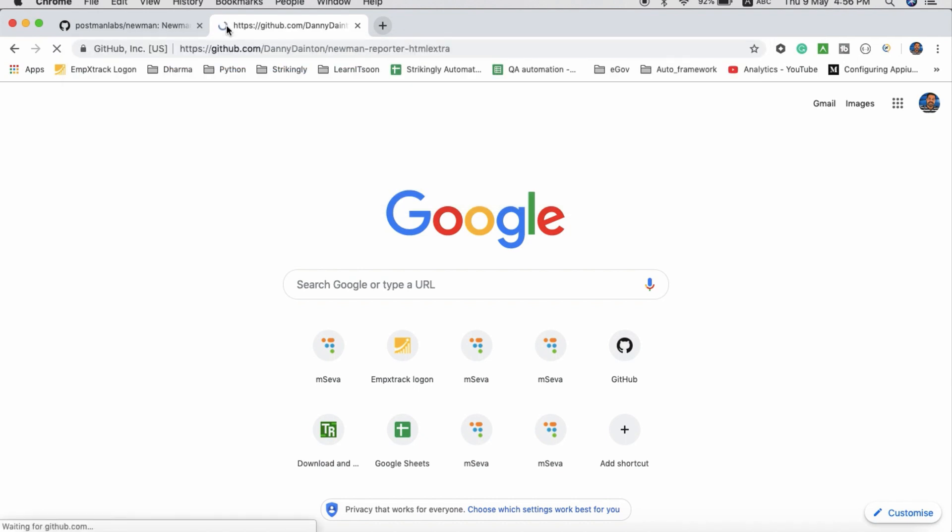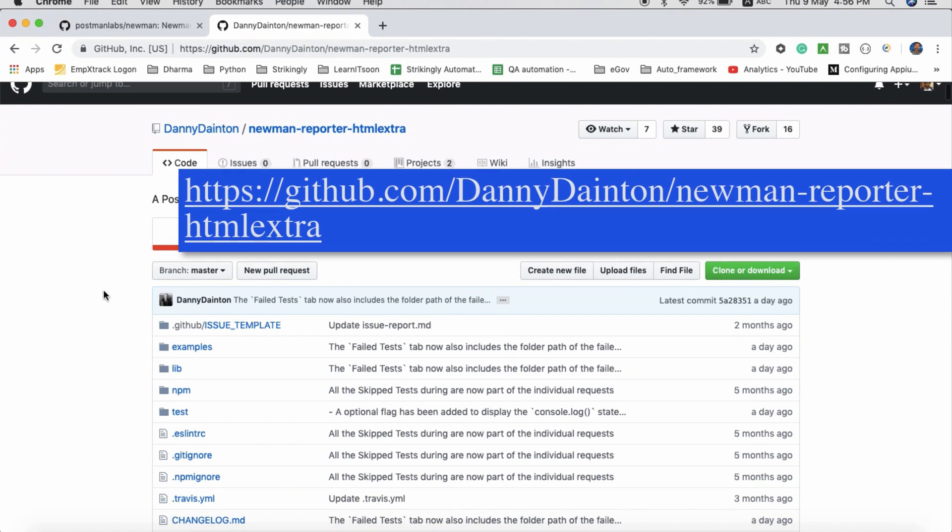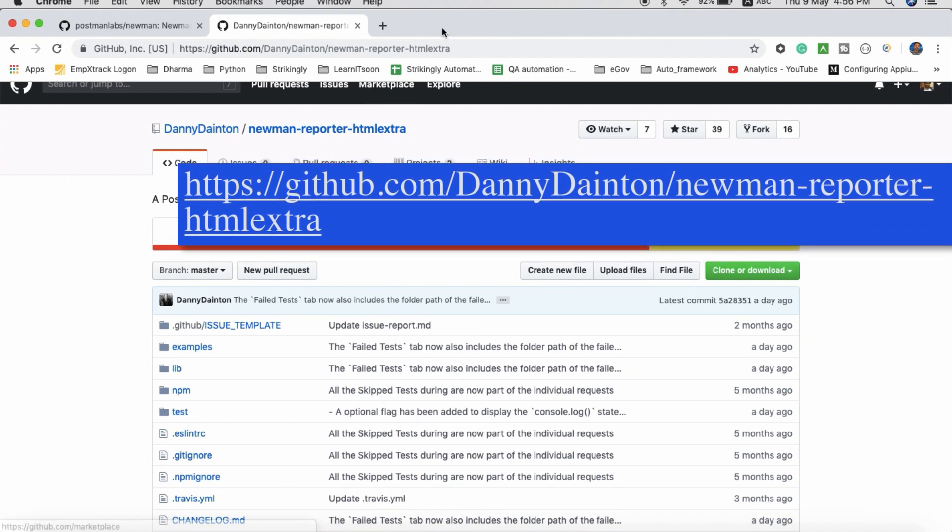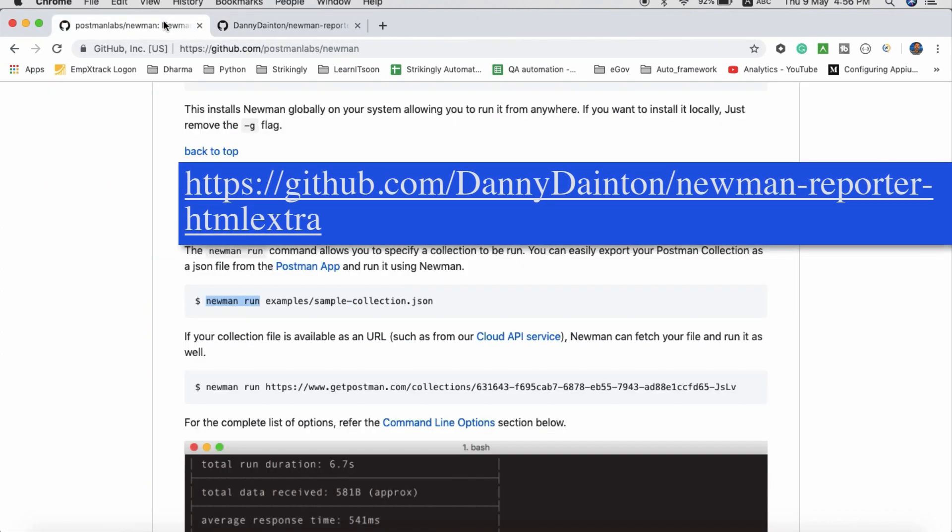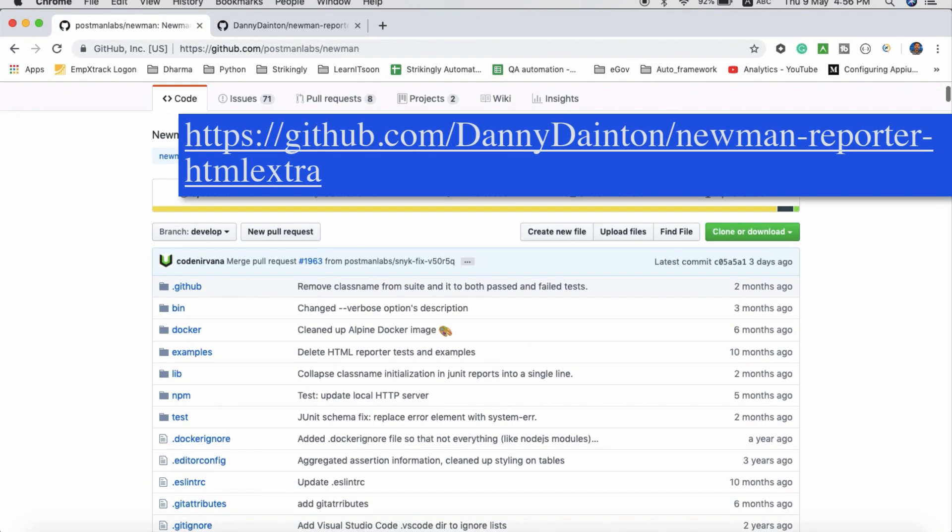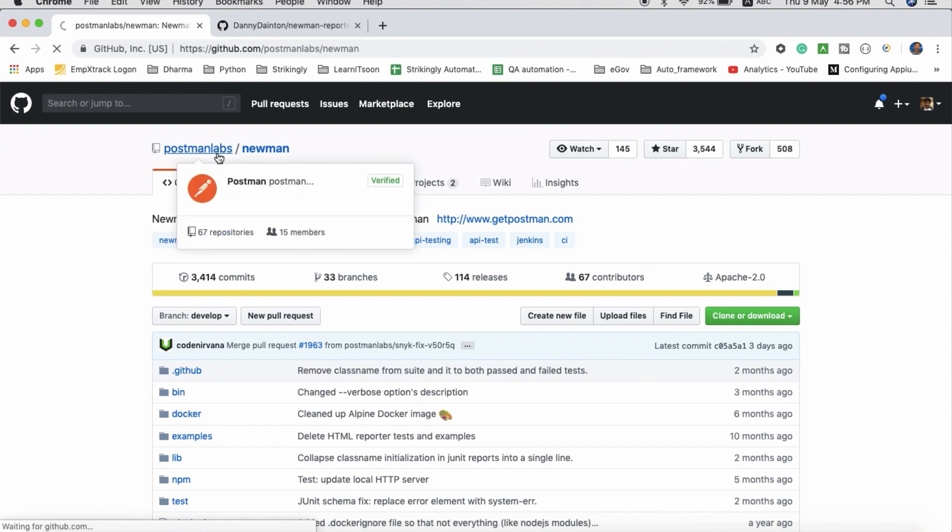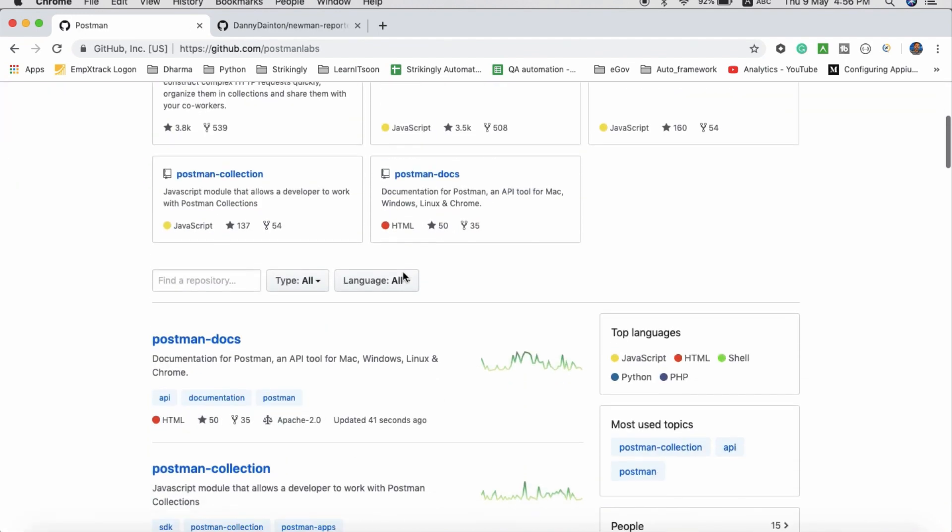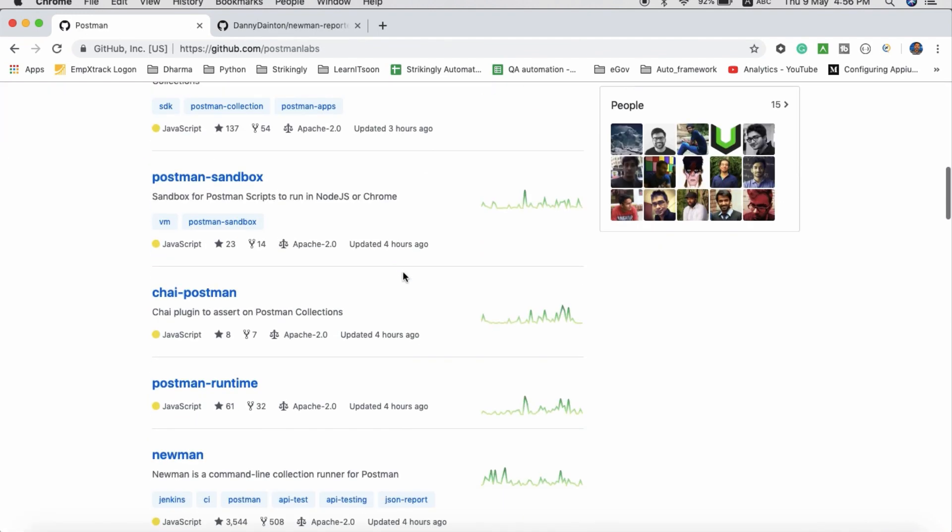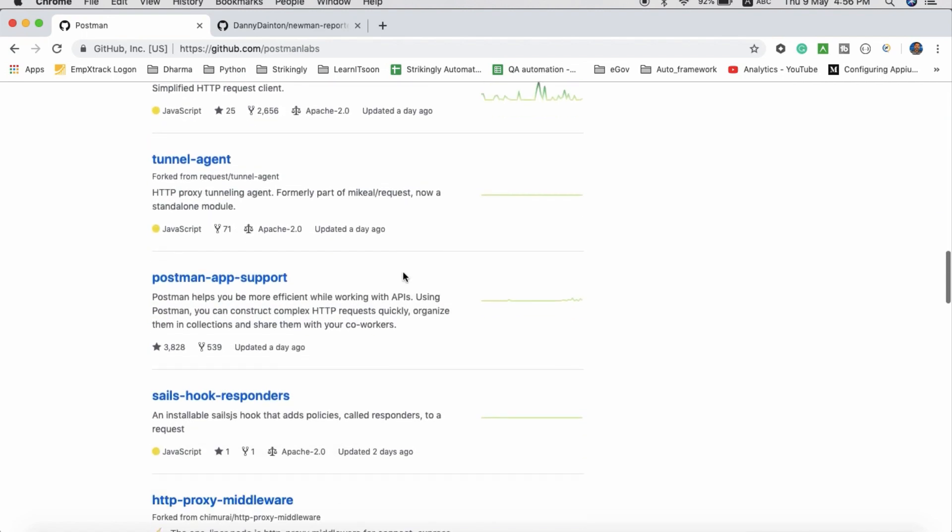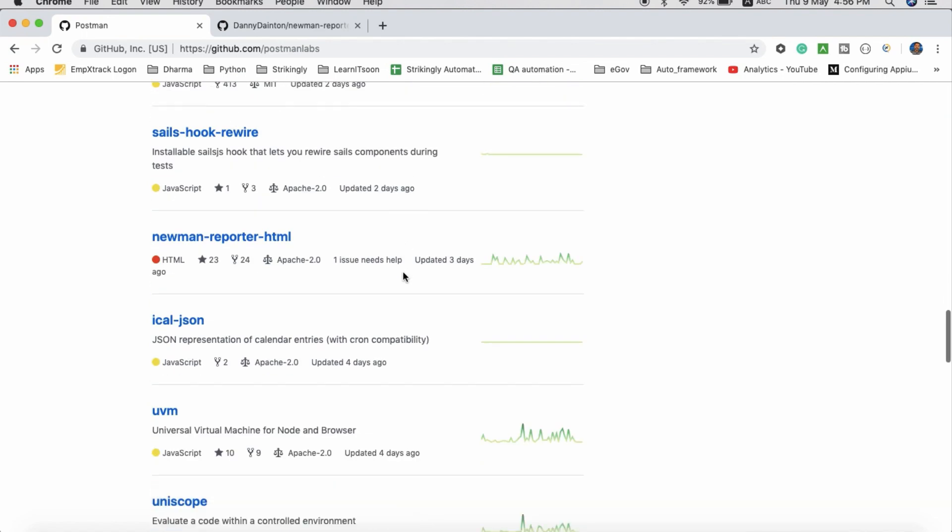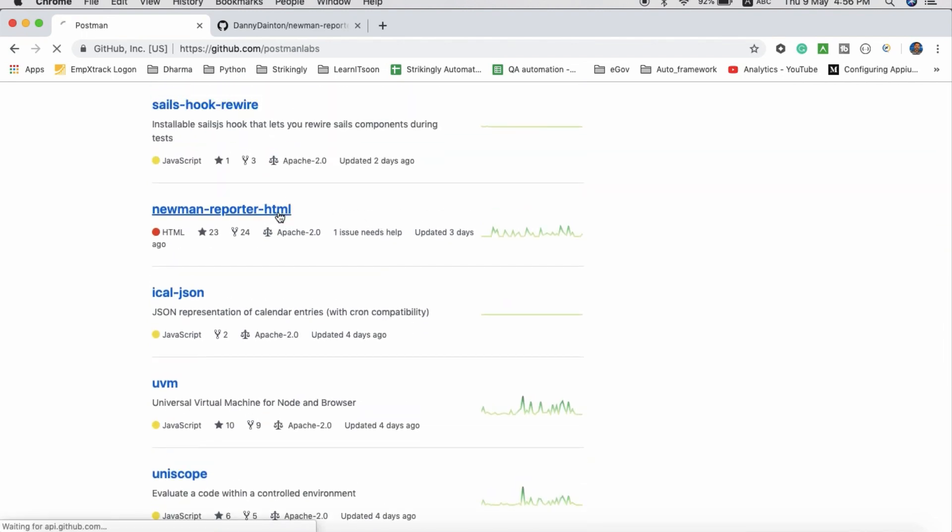If you want to generate some HTML report, there are two options. One is a normal HTML report, which you can find in the Postman GitHub.